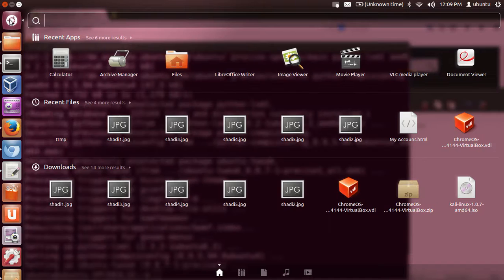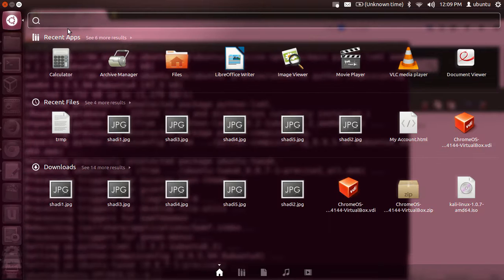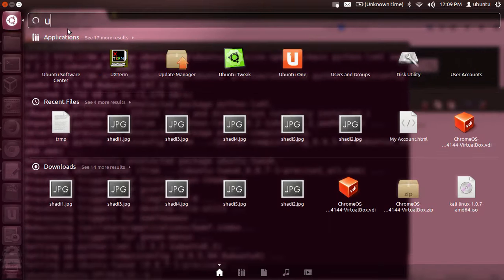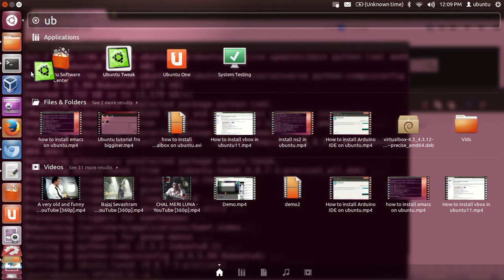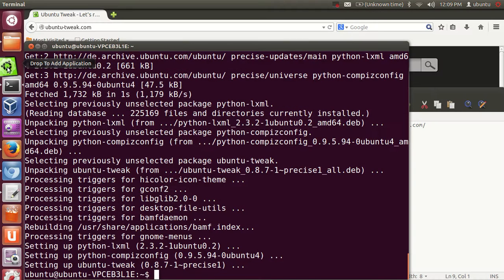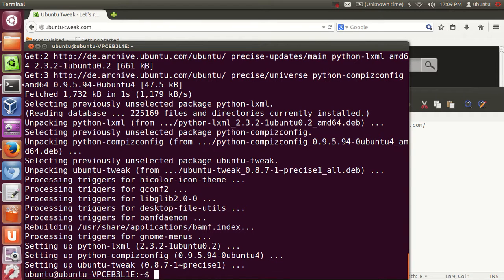Once the installation is done, go to your Dash Home and search for Ubuntu Tweak. You can drag and drop the icon to the sidebar, and then just open it.